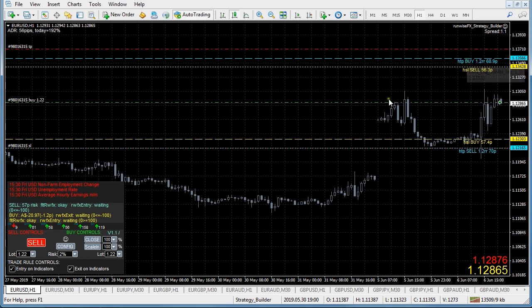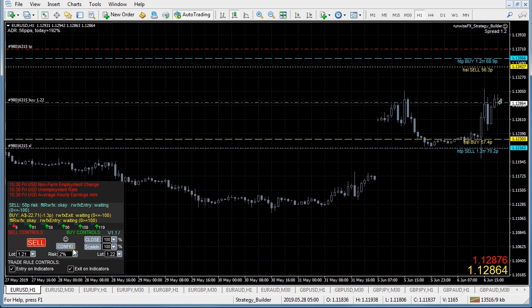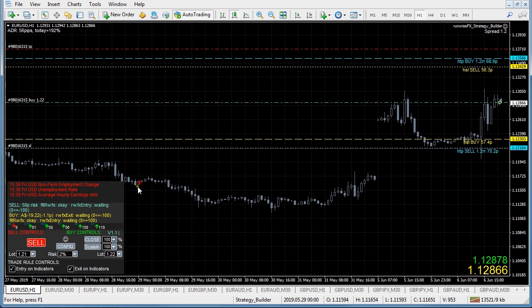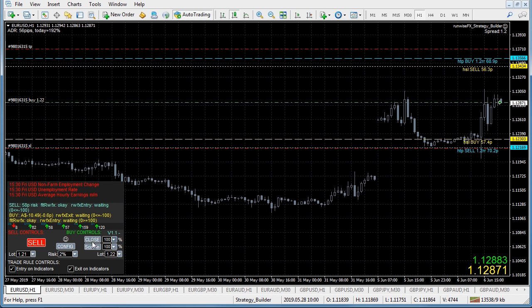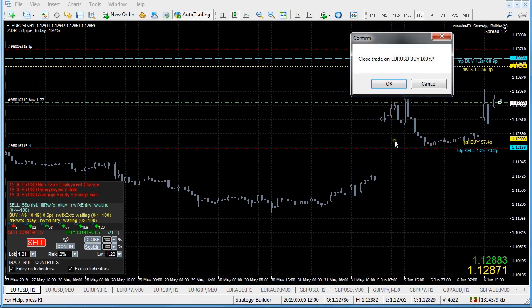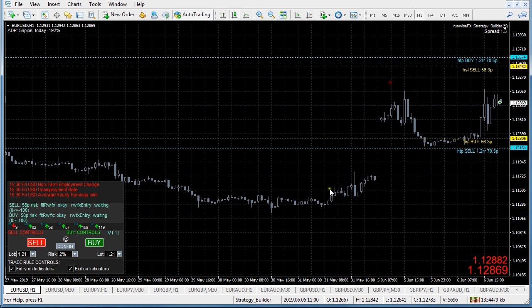We still do set a broker stop loss but it's a configurable distance further away from the hidden level. We've also got a close button which now appears, and you could do a partial close if you wanted to. We also support scale in so if you wanted to add to your position you could open an additional ticket. The system will also log all trades including slippage and execution time, and we've got robust error handling as well.